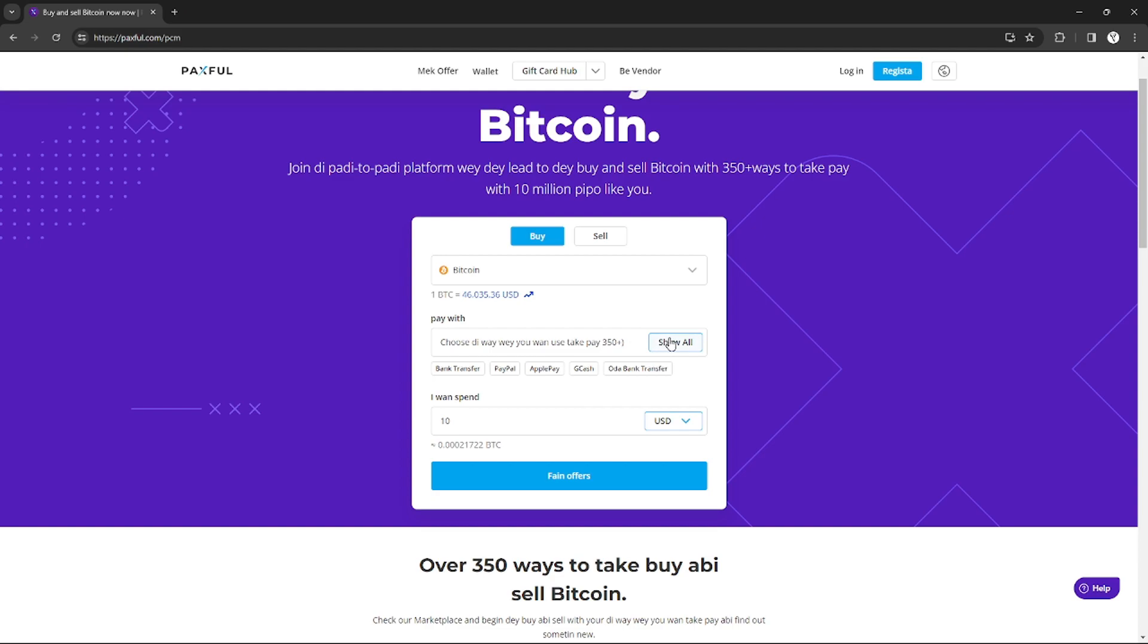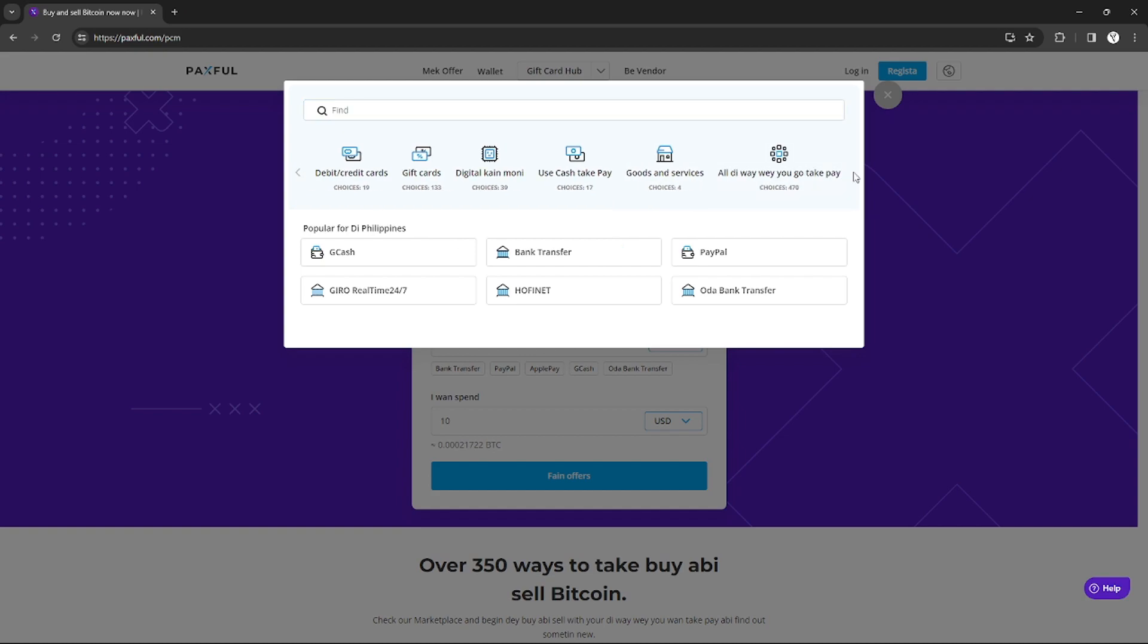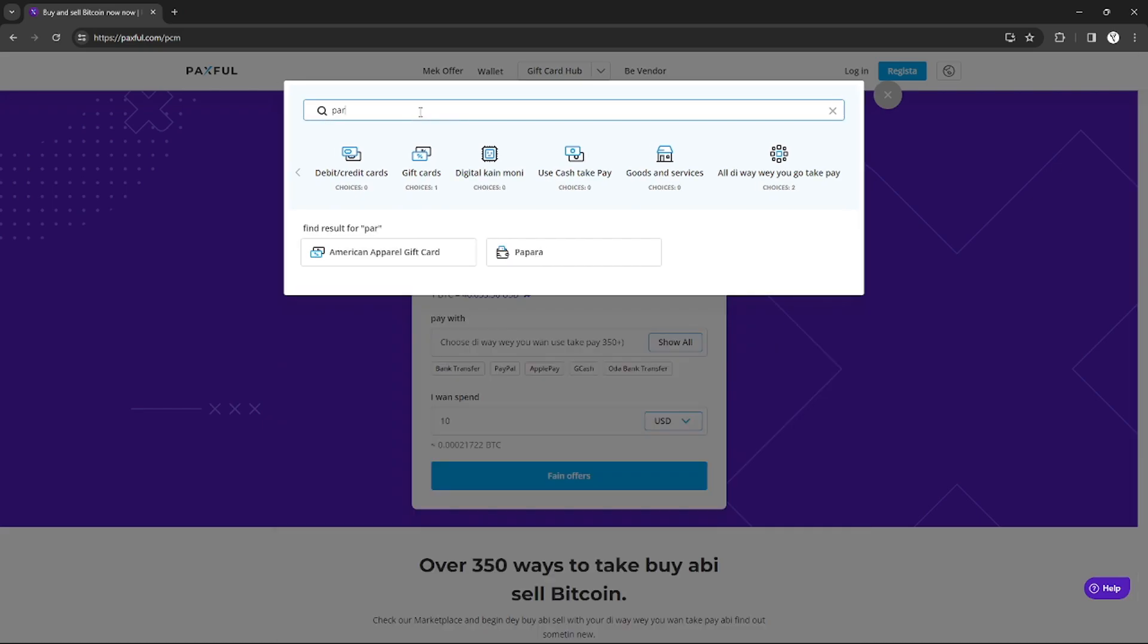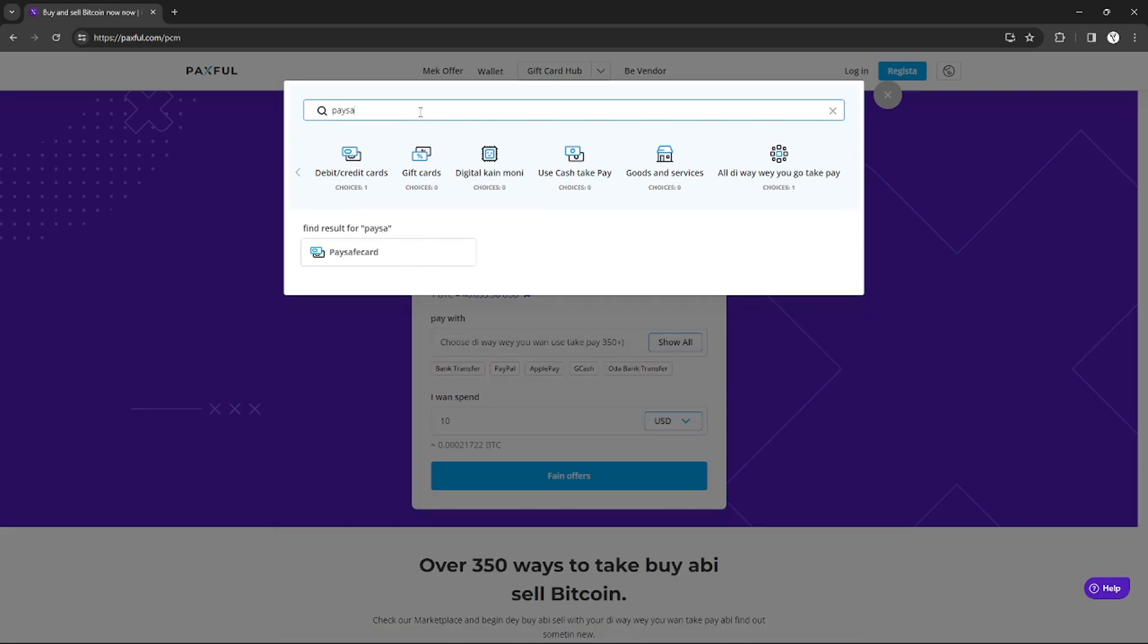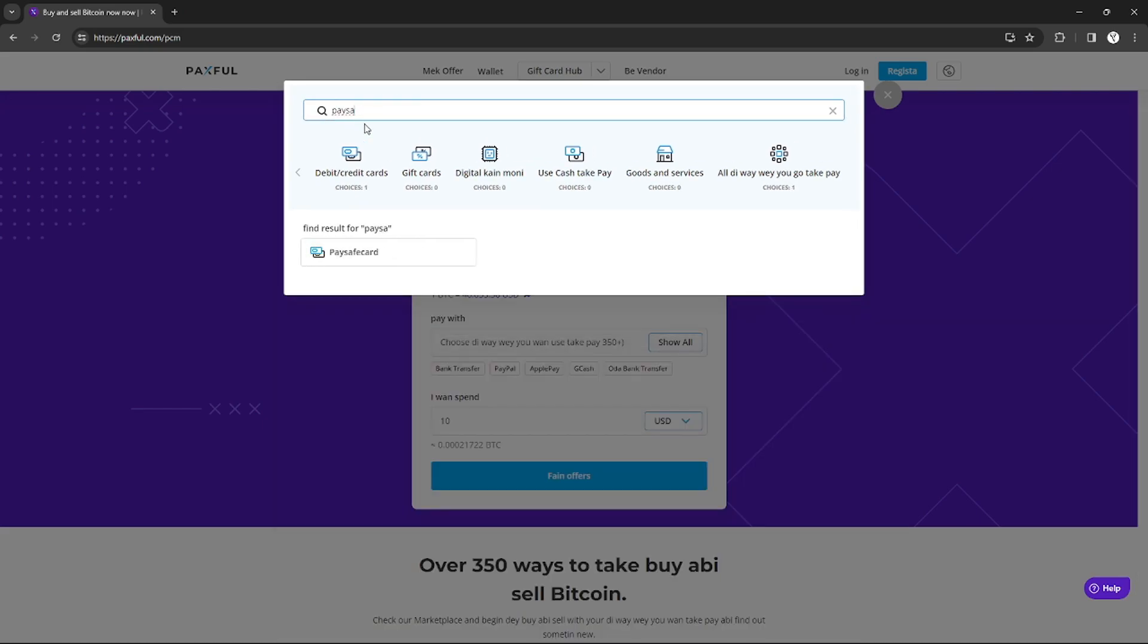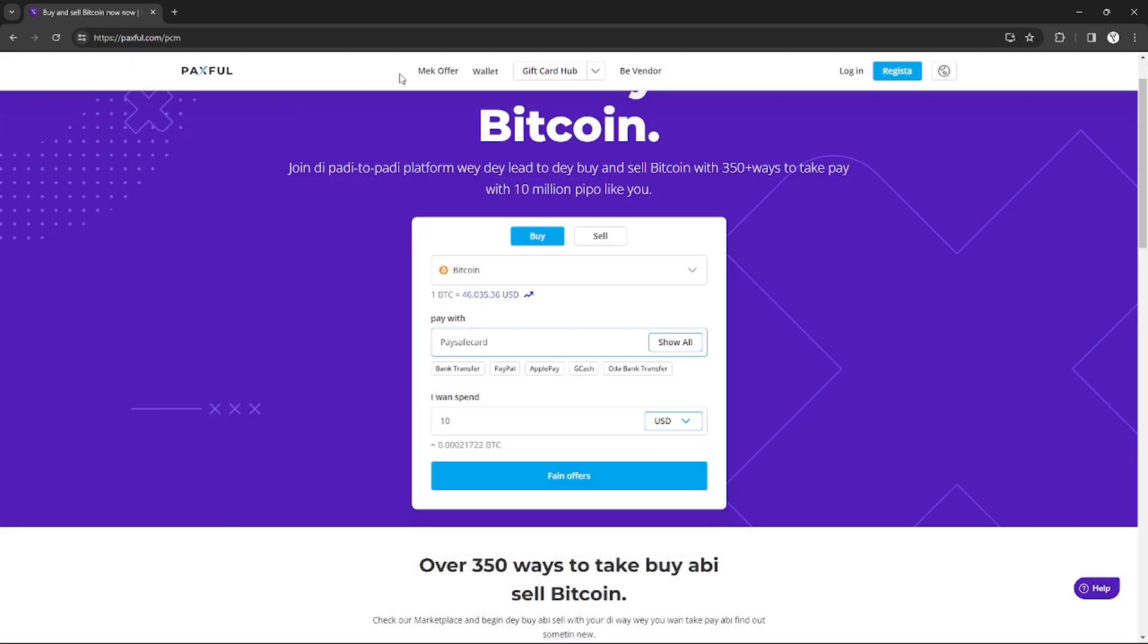After that, I just need to choose my payment method, so I can just click 'show all' right here. I can search Paysafe card on the search bar and it will show me if Paysafe card is available as a payment method. As you can see, Paysafe card is available, so I can just click it.